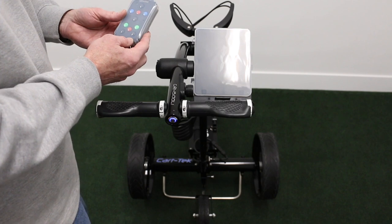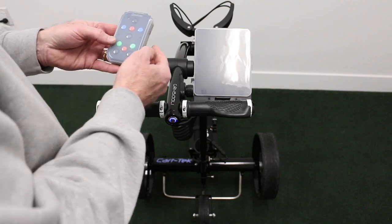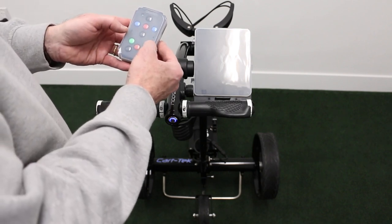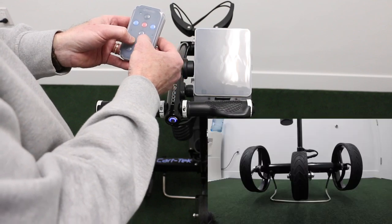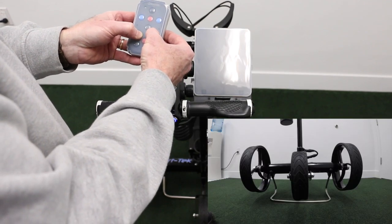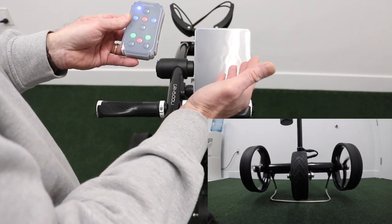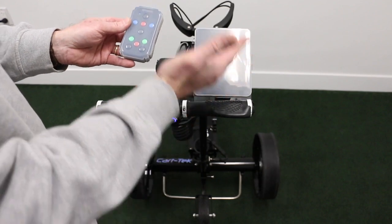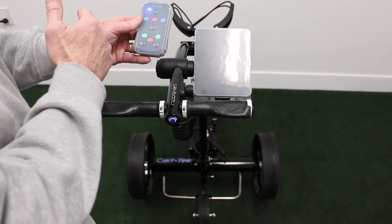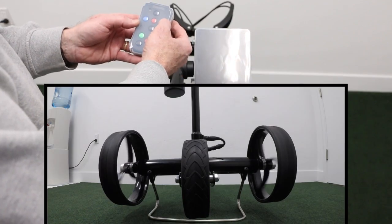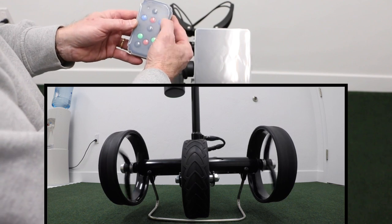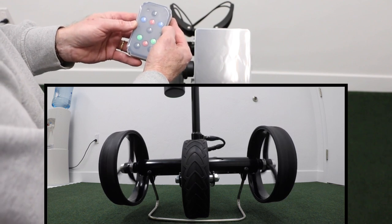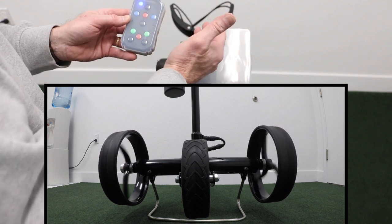The way you do that is you go into program mode by pushing the two green buttons until the cart starts moving. Now the cart's moving. Let's say if your cart was going to the left, you want to push the right arrow, probably just one time, to make the right wheel go slower than the left.